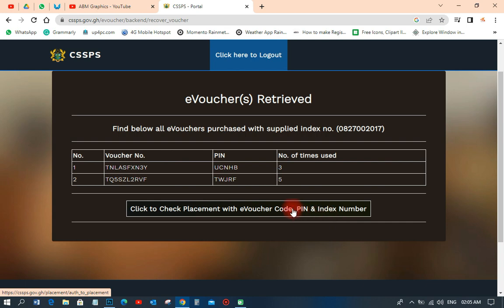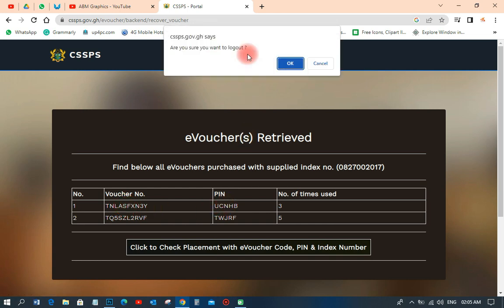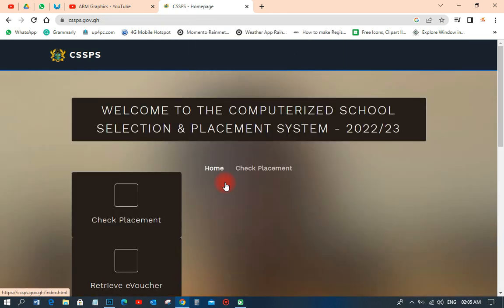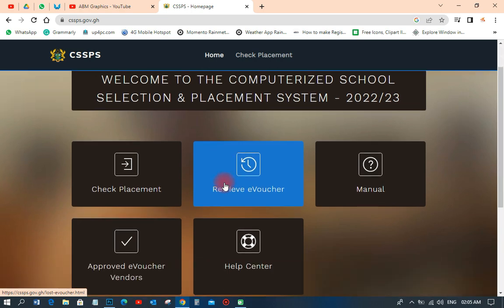After that, when you're done, you can just click to log out. That ends the process. This is how we retrieve an e-voucher card on the placement checker portal, and it's very simple.